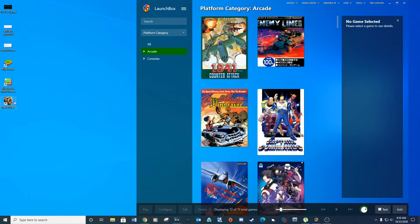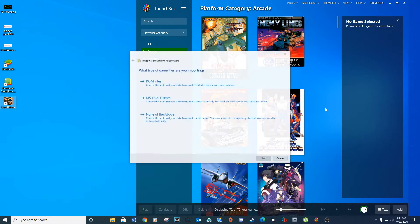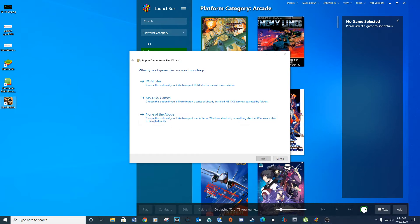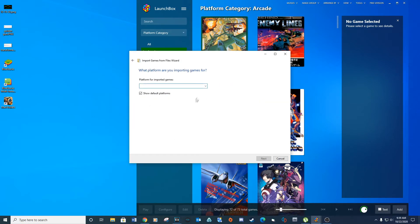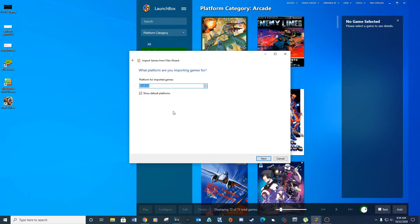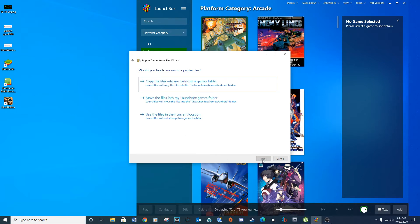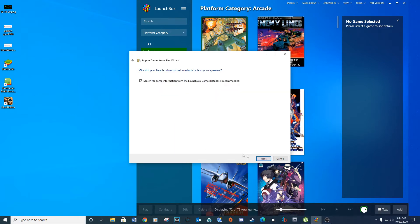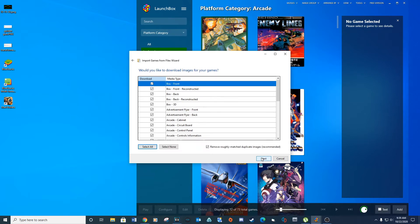Open LaunchBox and then drag and drop the game icon into LaunchBox. Select none of the above and then next. For platform select Android. Next, use the files in the current location and click next.